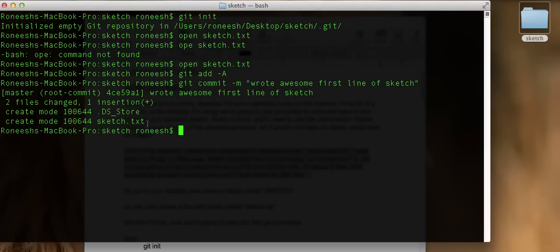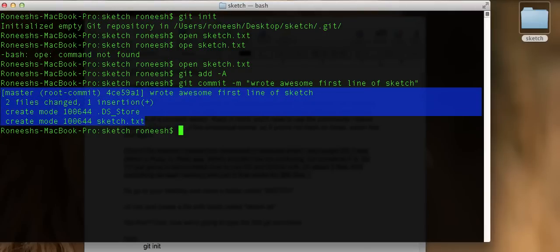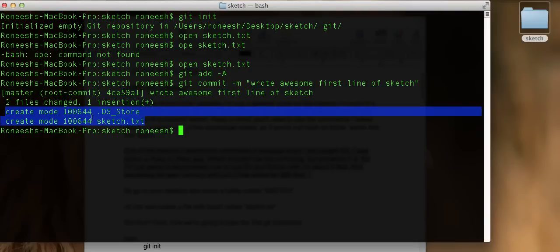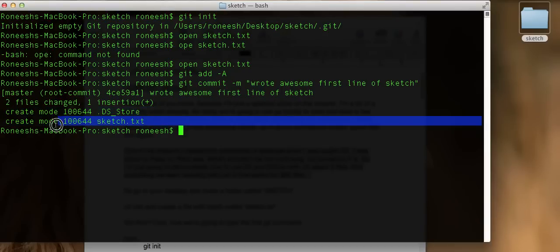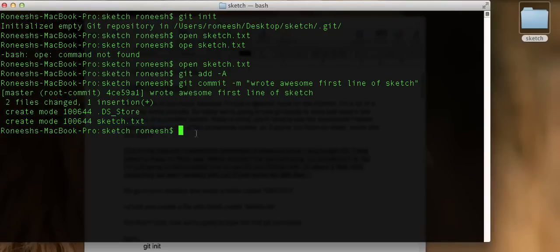Remember when I said one of the awesome things about Git was that you could explain why you were making a version of a file? This is it in action. A commit creates a version of this file with that one line of text. So let's make it as descriptive as possible: 'Wrote awesome first line of sketch.' Hit enter and we get output — our message, two files changed, one insertion. Git created a file called sketch.txt that it is now tracking.